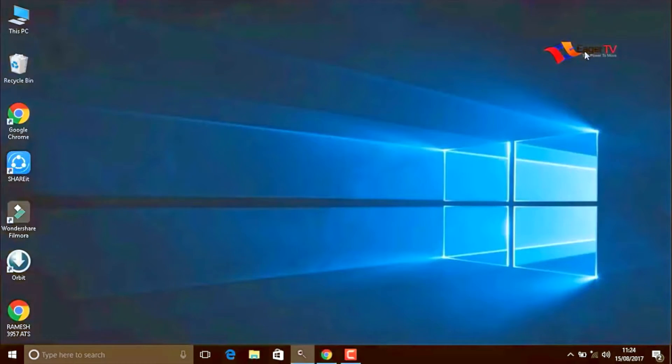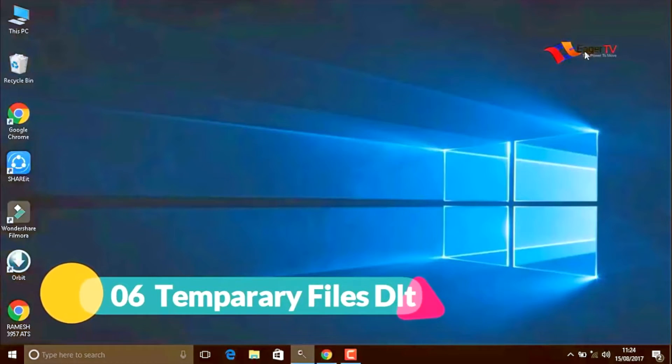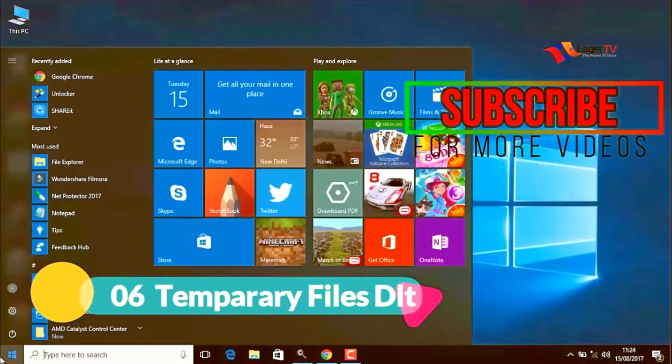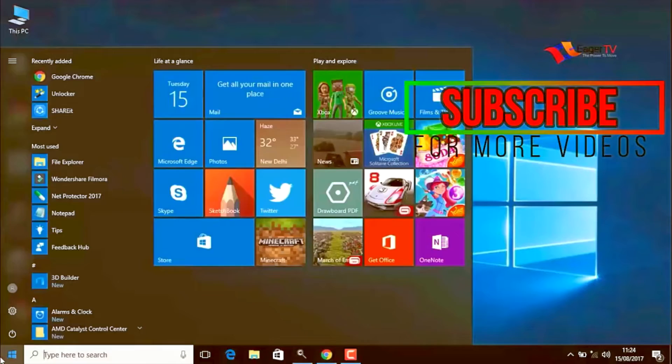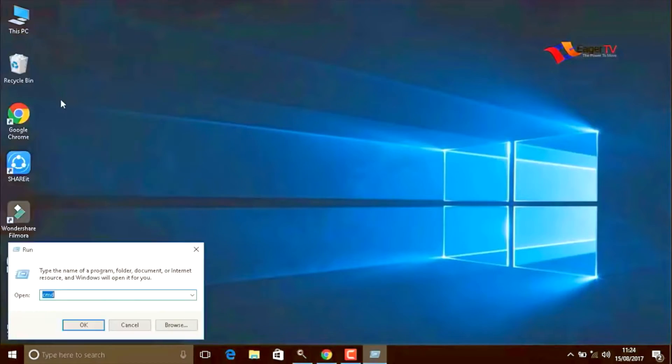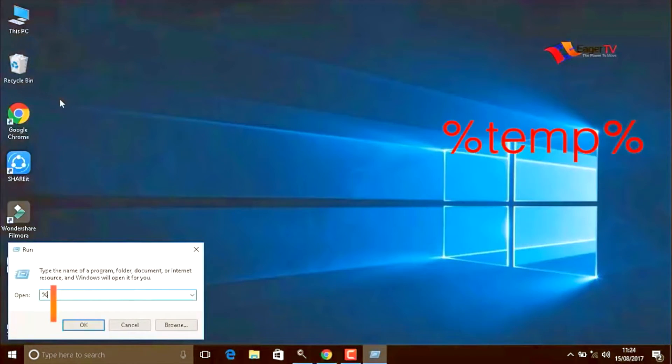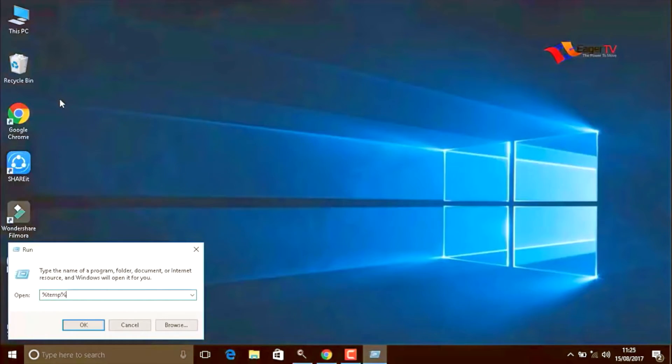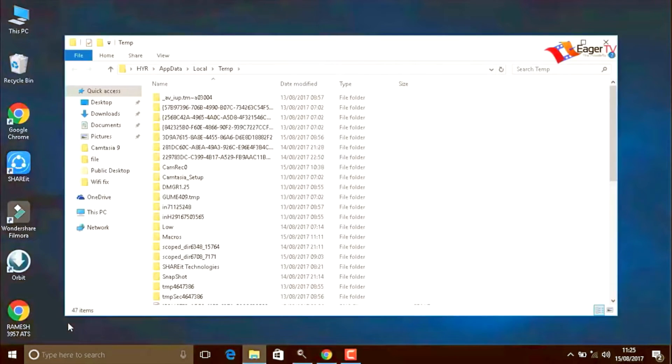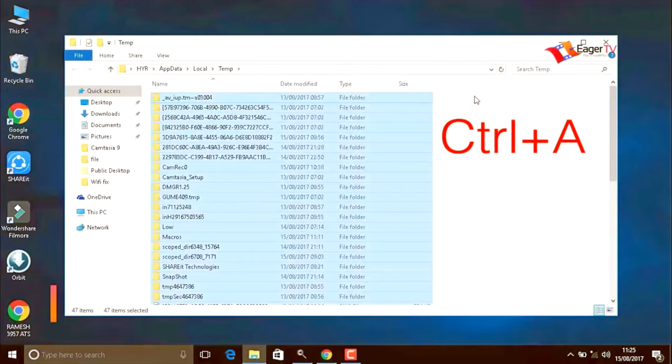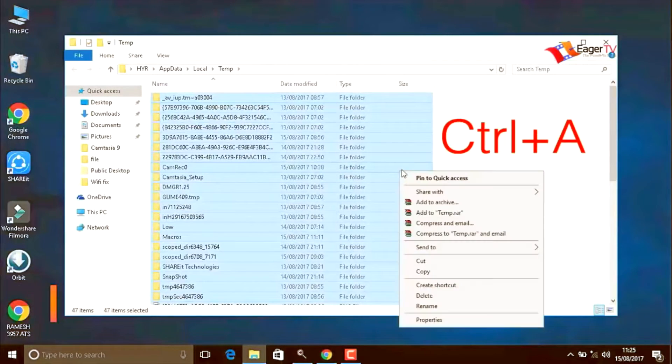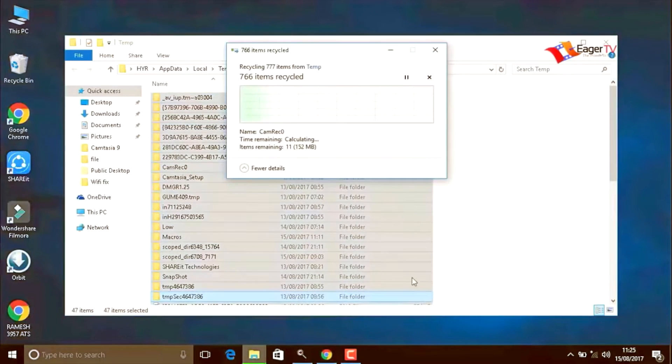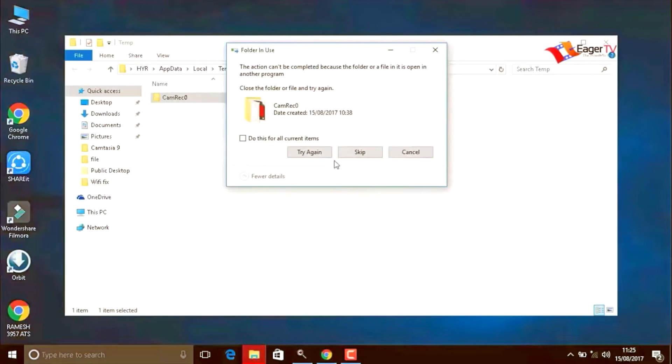Stay tuned friends, the next important step is temporary files delete. To do that, start and type run. Open the run command. Here you have to type percentage symbol T E M P percentage, OK. Then press Control plus A to select all the items and right click to delete.